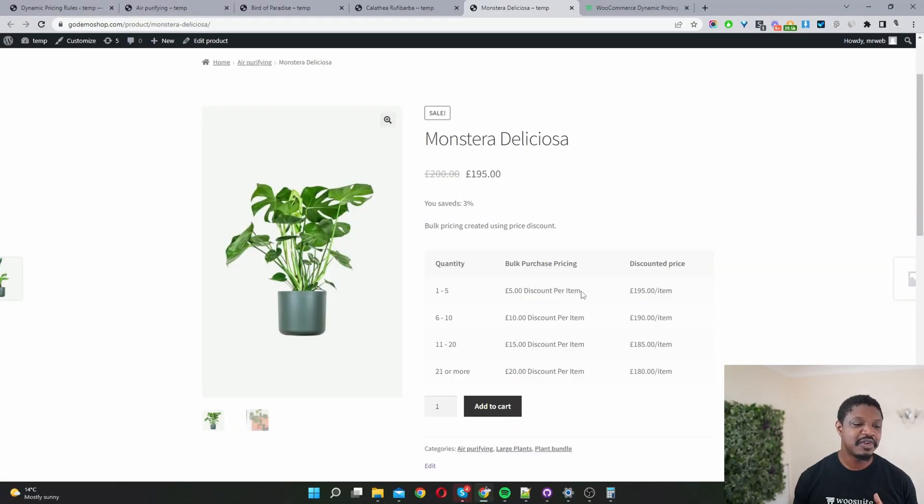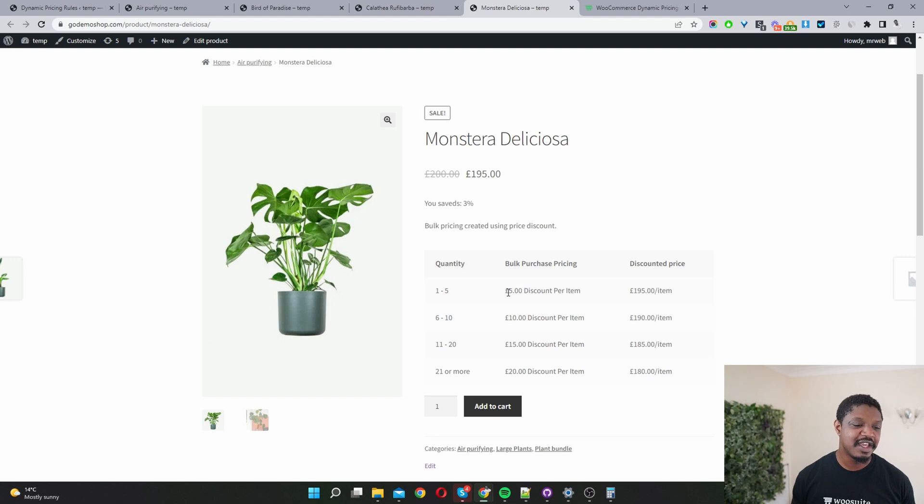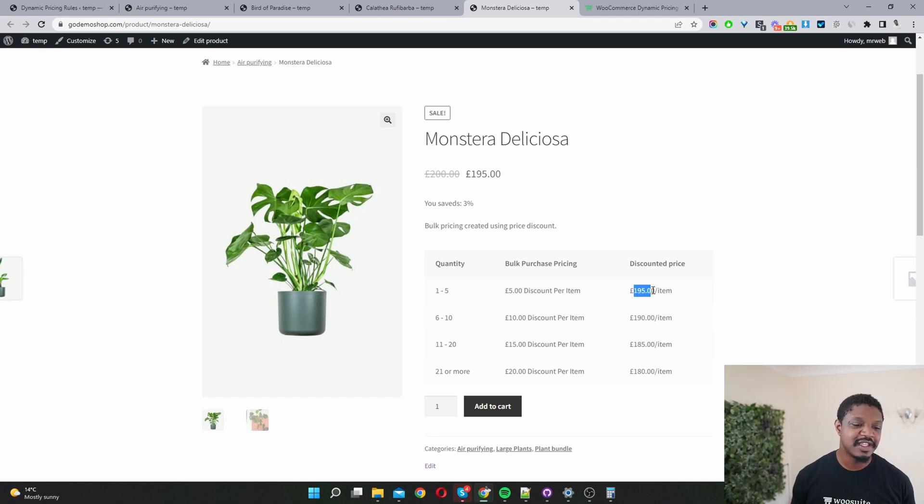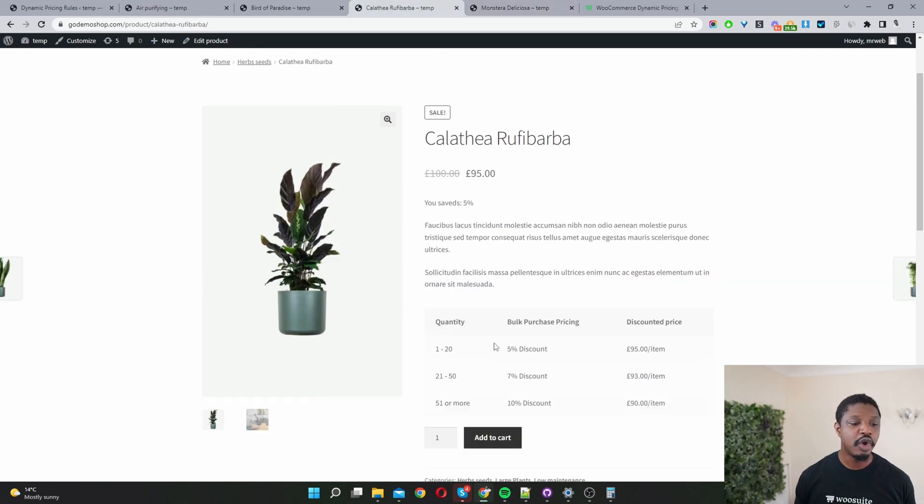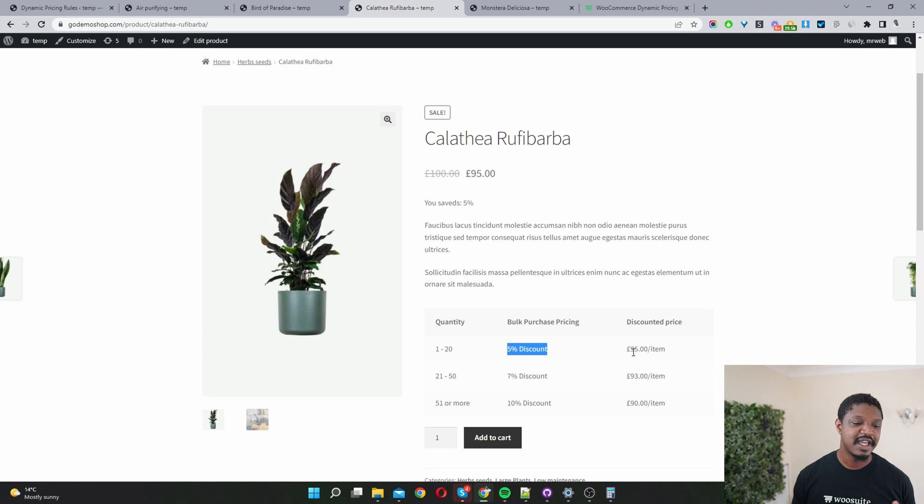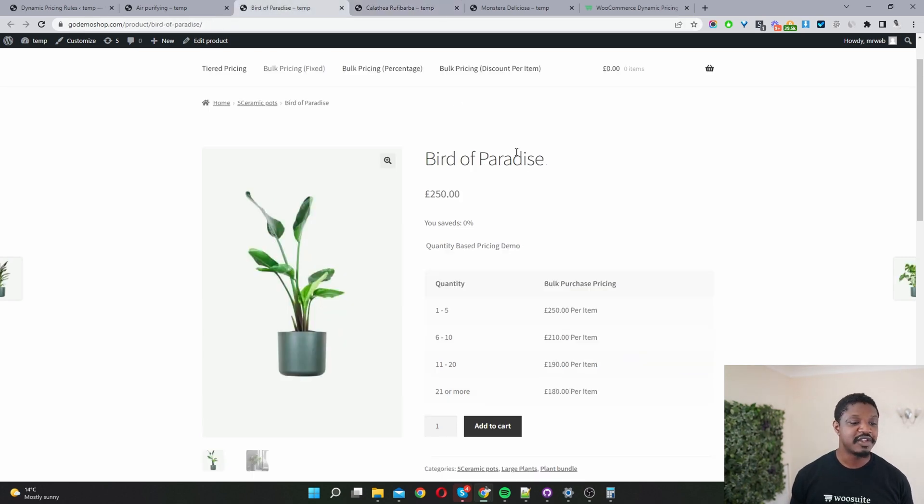For example, if you want to create a quantity based pricing like this, here we are giving a five pound off per item and you can see the discounted price here. Or you might want to structure it like this, here we're giving a percentage discount and here you can see the discounted price also.